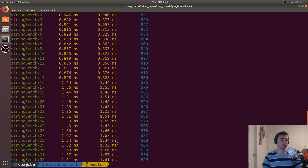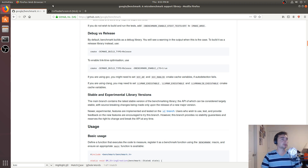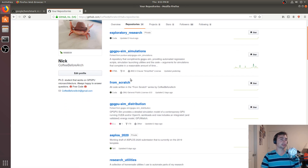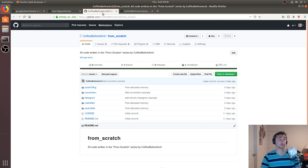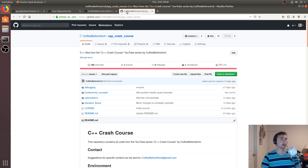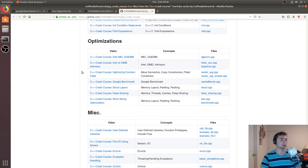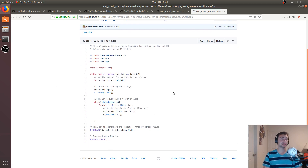If you're interested more in the short string optimization, I have a video on that in my C++ crash course series as well. All of this code can be found at github.com/CoffeeBeforeArch. Here's my GitHub page — in the repositories you'll see the From Scratch series and the C++ crash course series. I've got a link in the readme to the video for the short string optimization, as well as the code and the Google Benchmark example that we wrote together today.